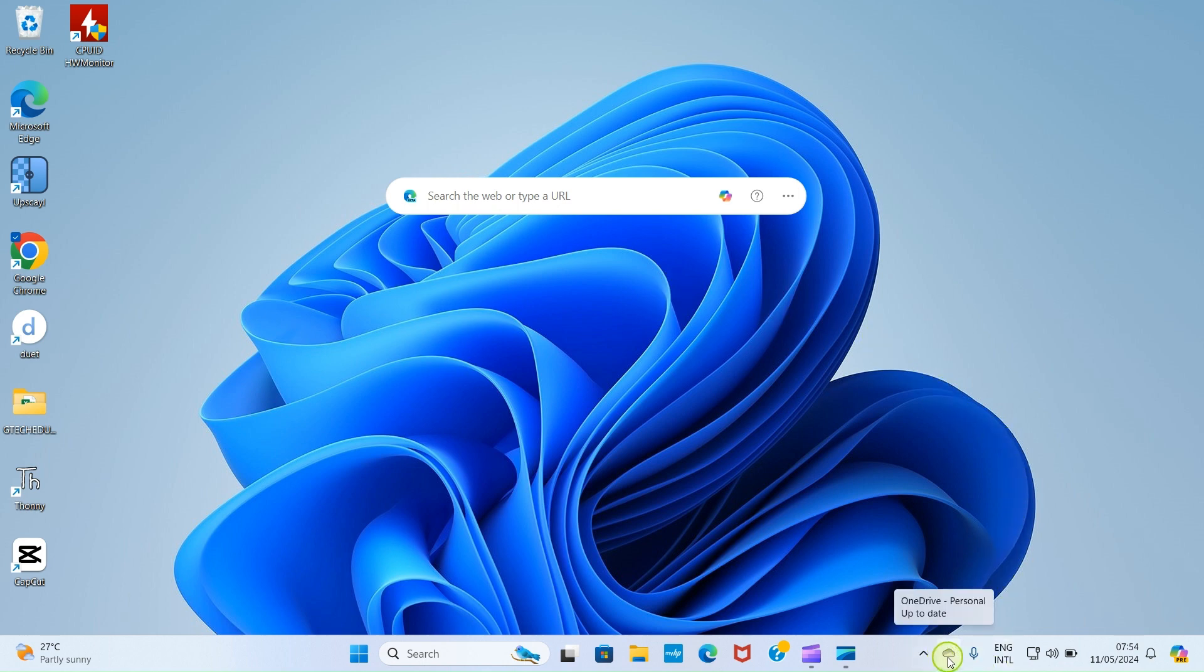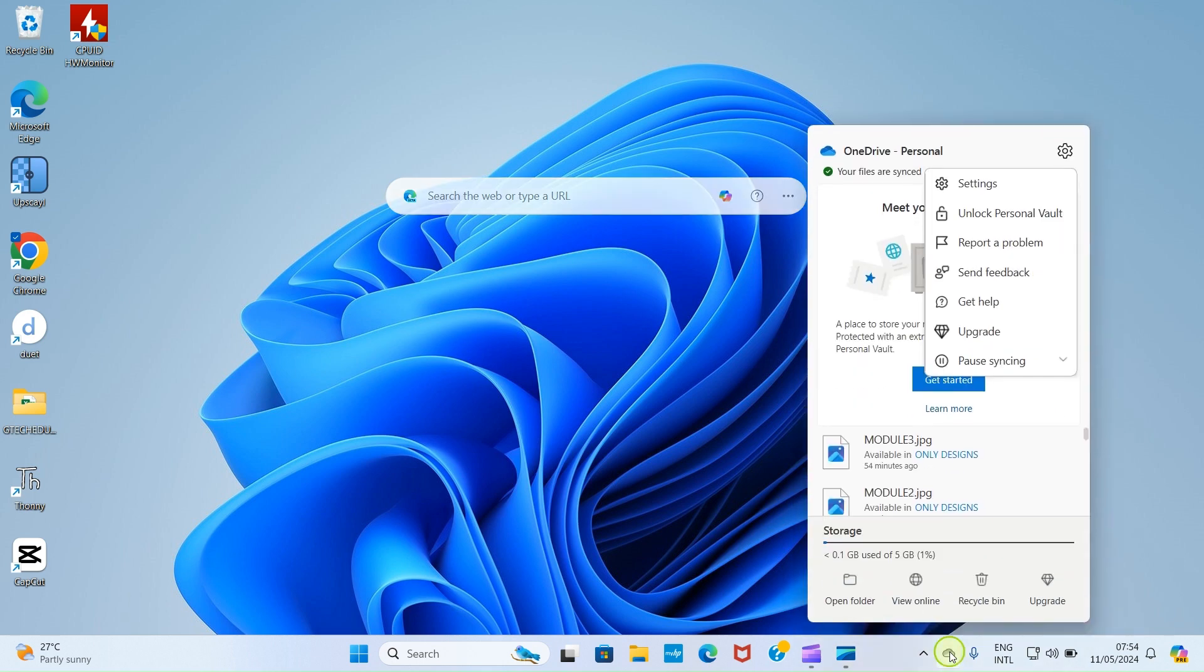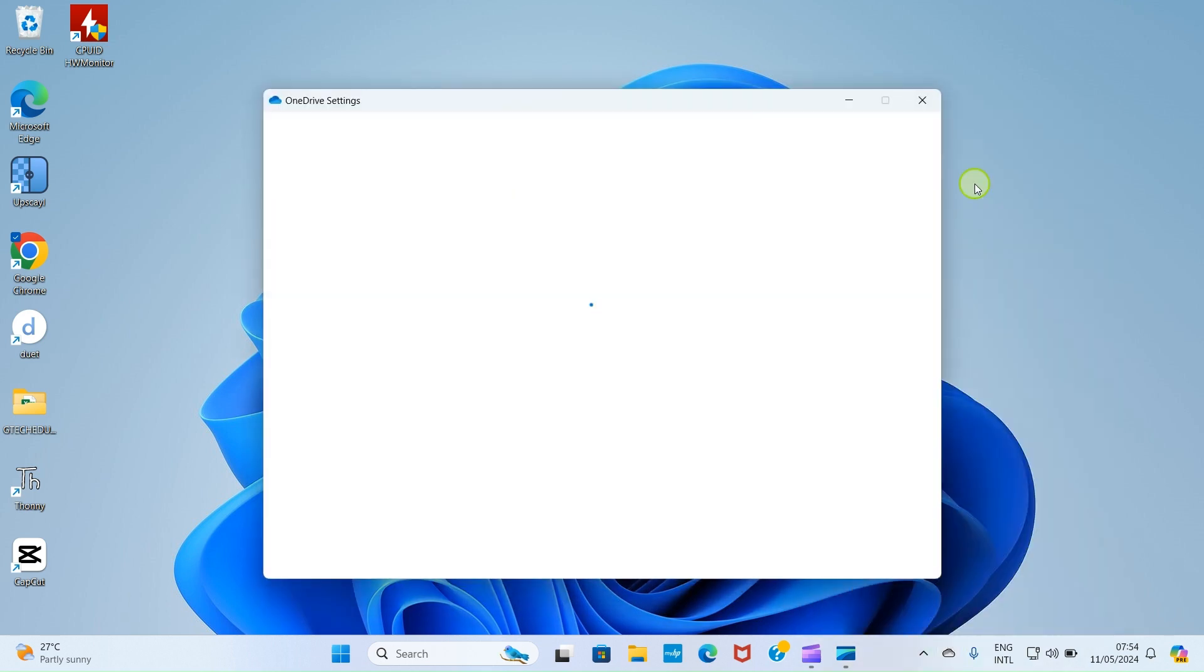Then by this side you will see this OneDrive icon at the taskbar area at the bottom right. Click on this OneDrive icon and then select Settings.